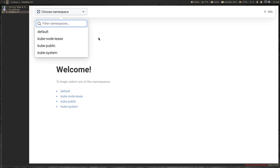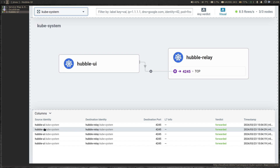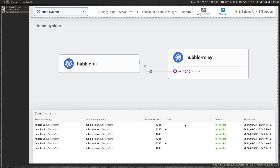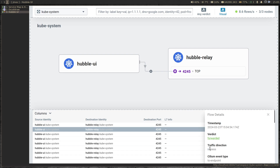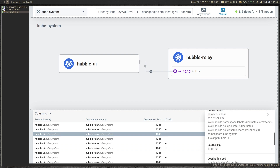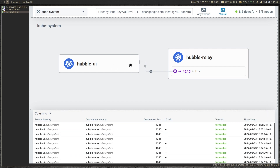It starts by asking you to choose the namespace to filter the traffic. So let's go with kube-system. On the bottom here you see the source identity, destination identity — from where the traffic is flowing to where — and the destination port, whether it's layer seven. If you click on one of these things, you will see more detailed information: which way the traffic is flowing, whether it's ingress or egress traffic, what's the verdict, what's the timestamp, TCP flags, source pod, source identity, source label, source IP, and destination IP.